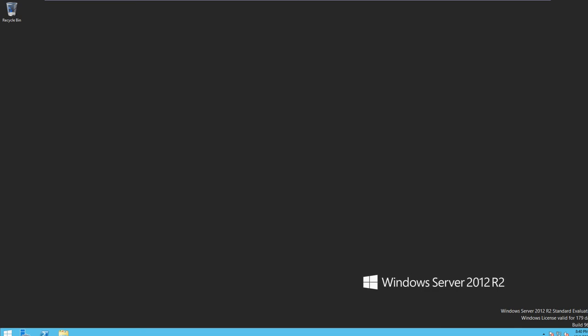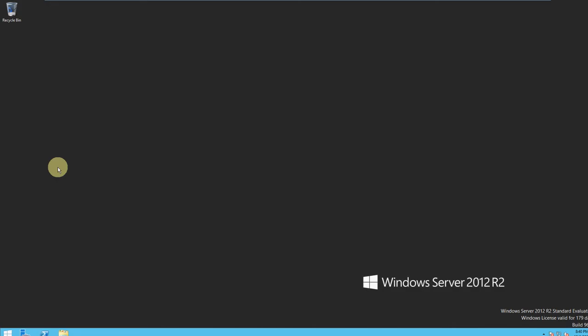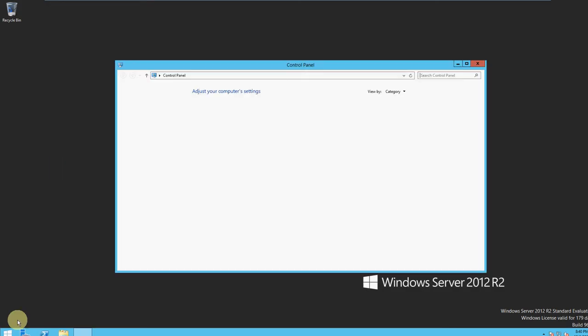All right guys, so today I'm going to be showing you how to change your IP on your server to a static IP. The first thing you want to do is go to your Start menu and then click Control Panel. There are a lot of different ways to get there — this is just the easiest way for me.